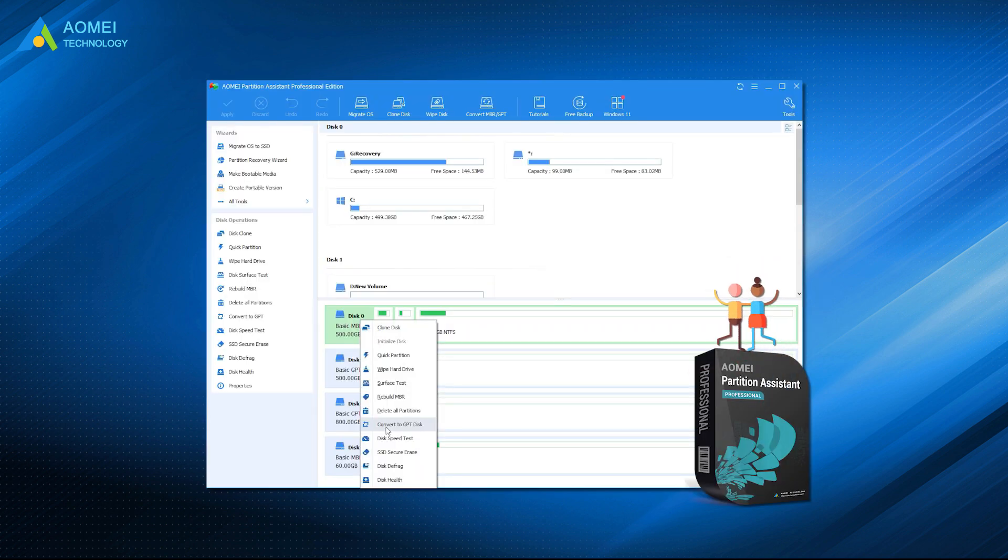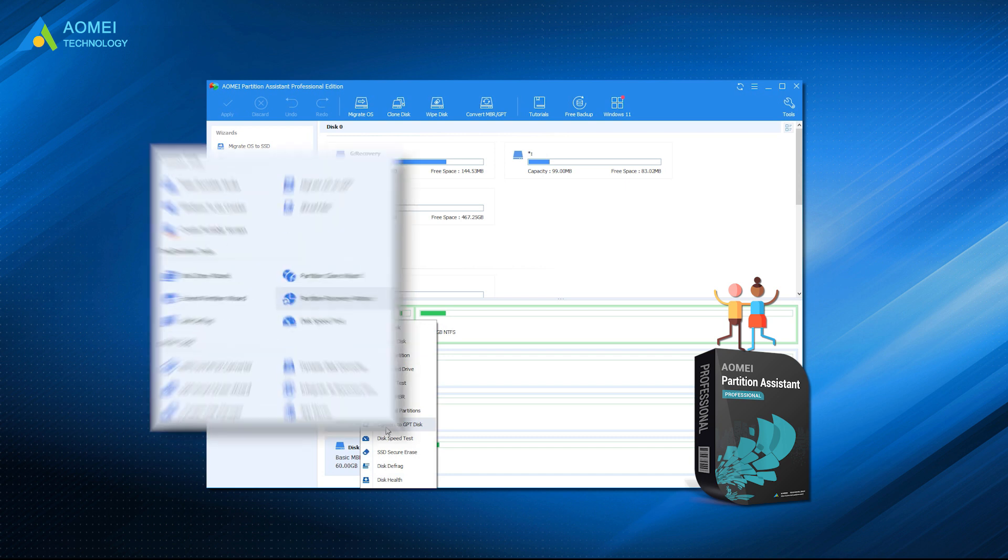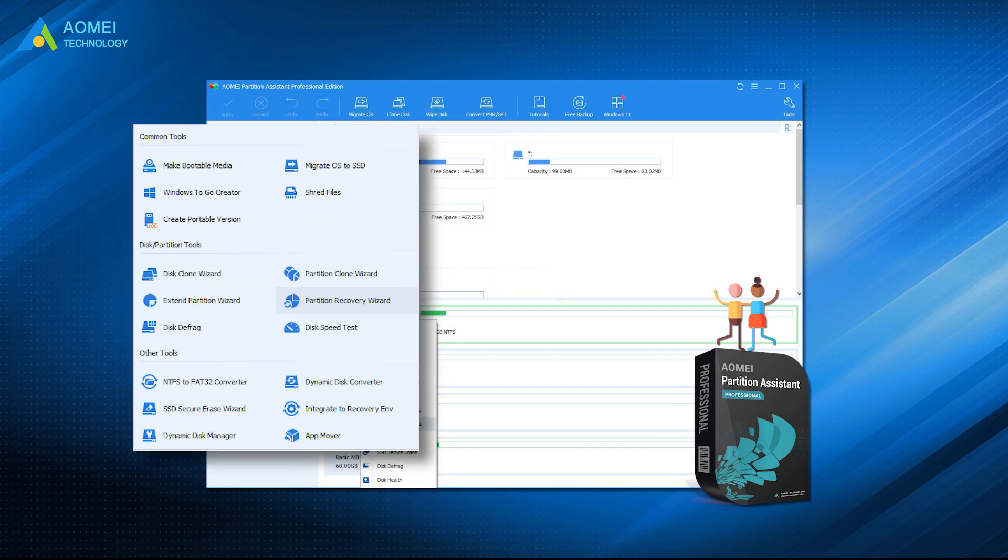AOMEI Partition Assistant can be a powerful disk manager. It can also test your hard drive speed, move apps from C drive to D drive and so on. You can have a try in its standard free version now.